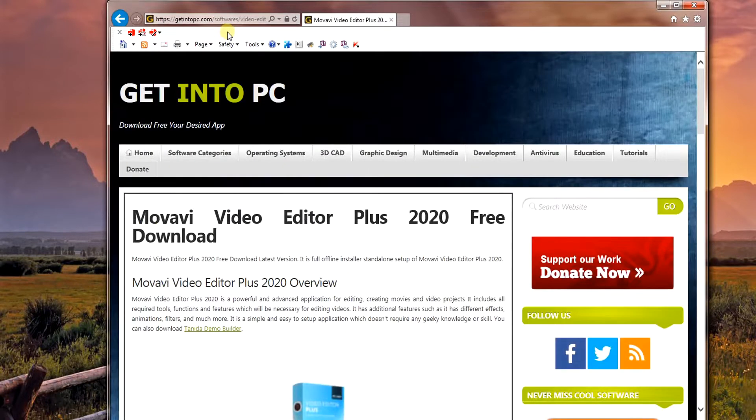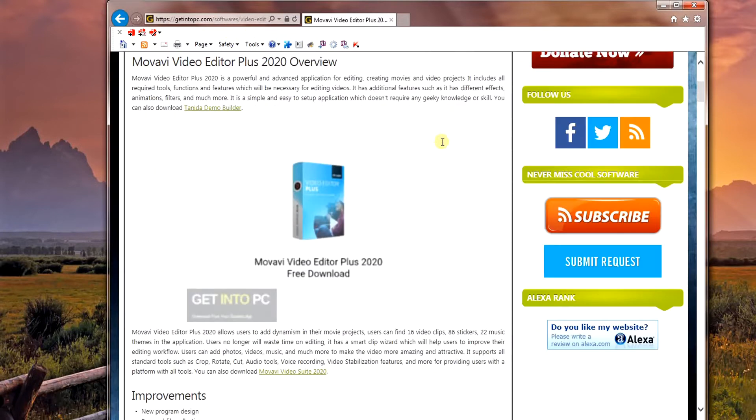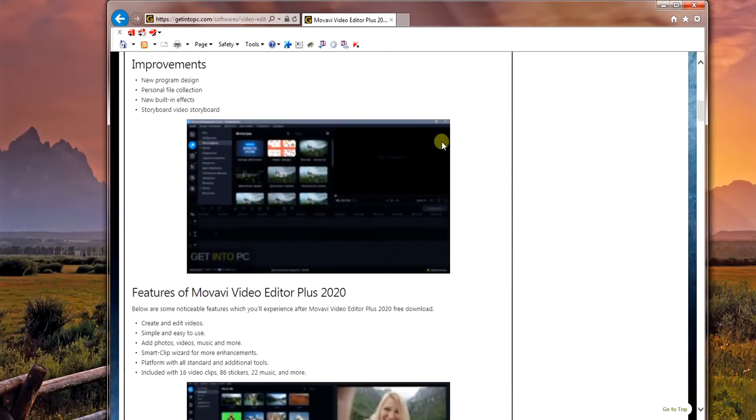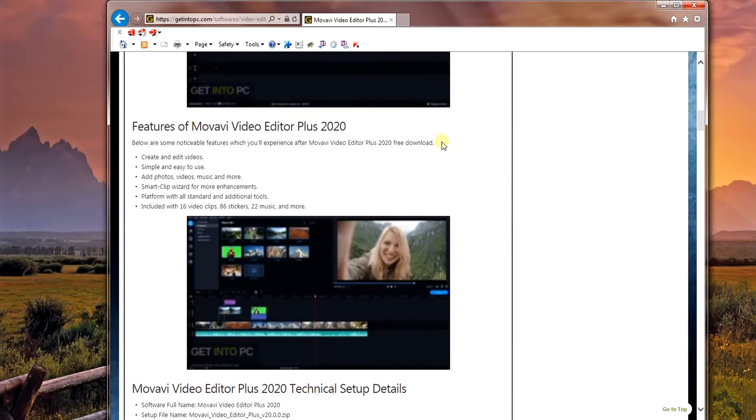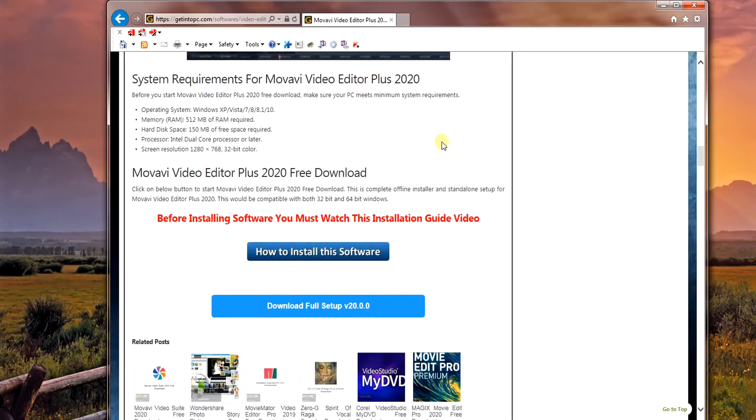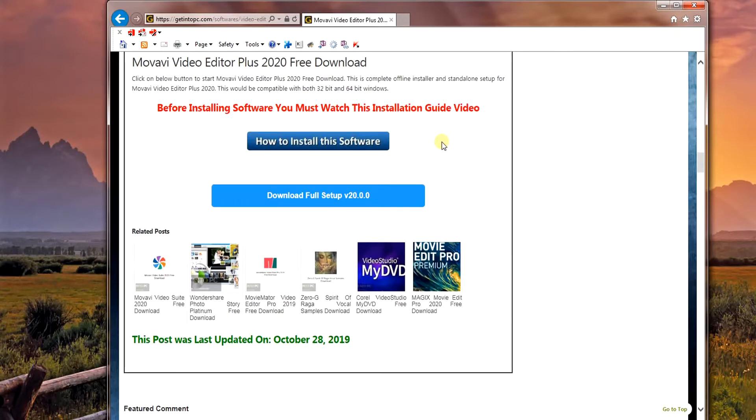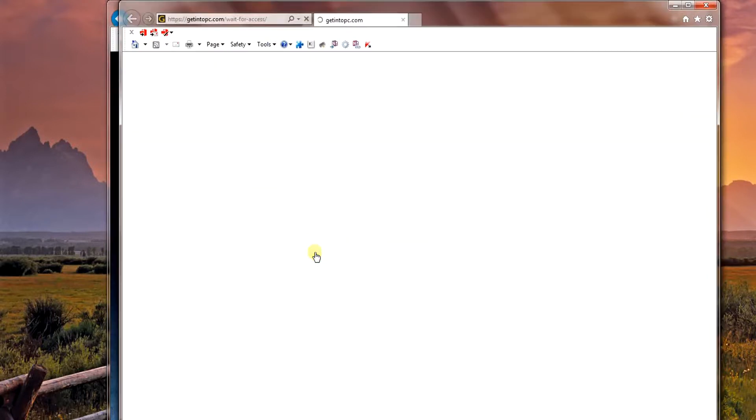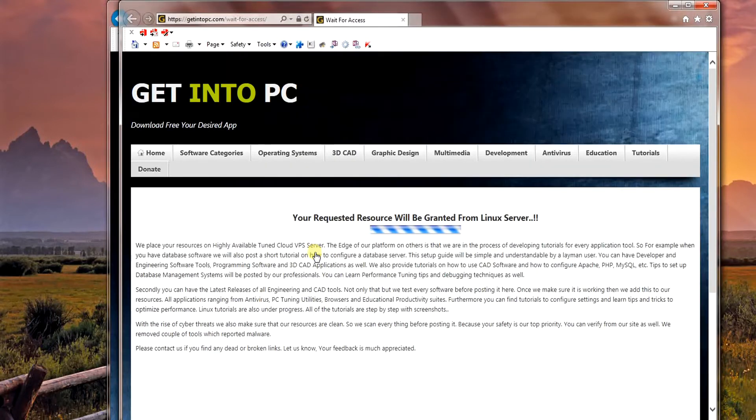Scroll down and you will find download full setup. A new window will be popped up.